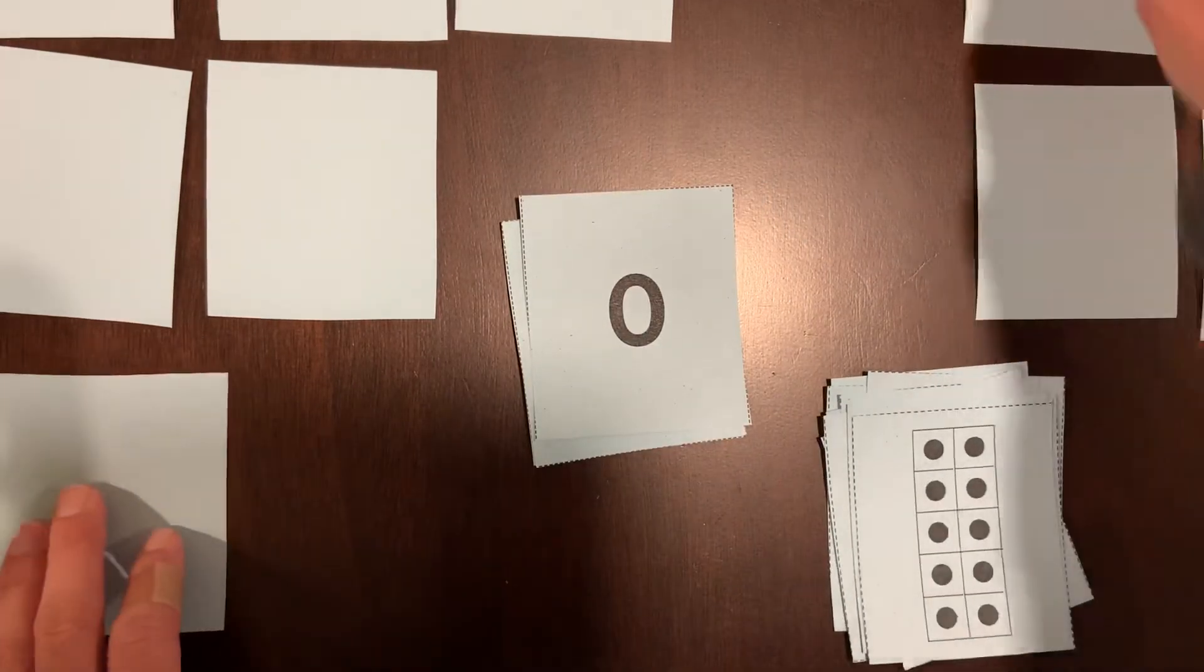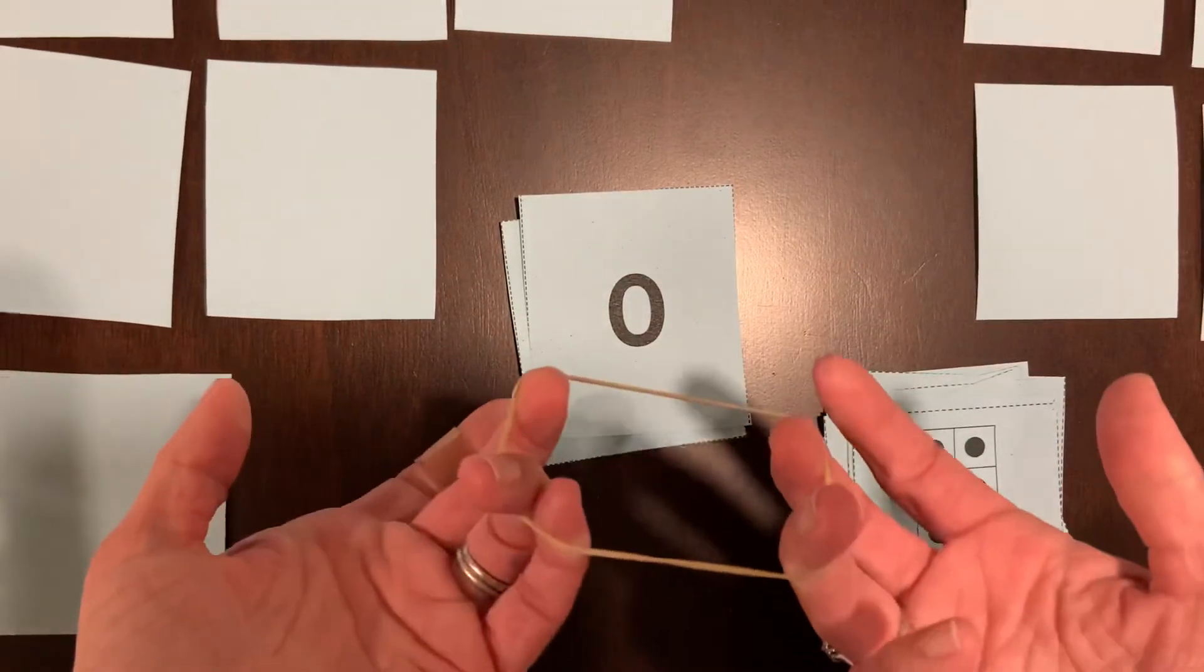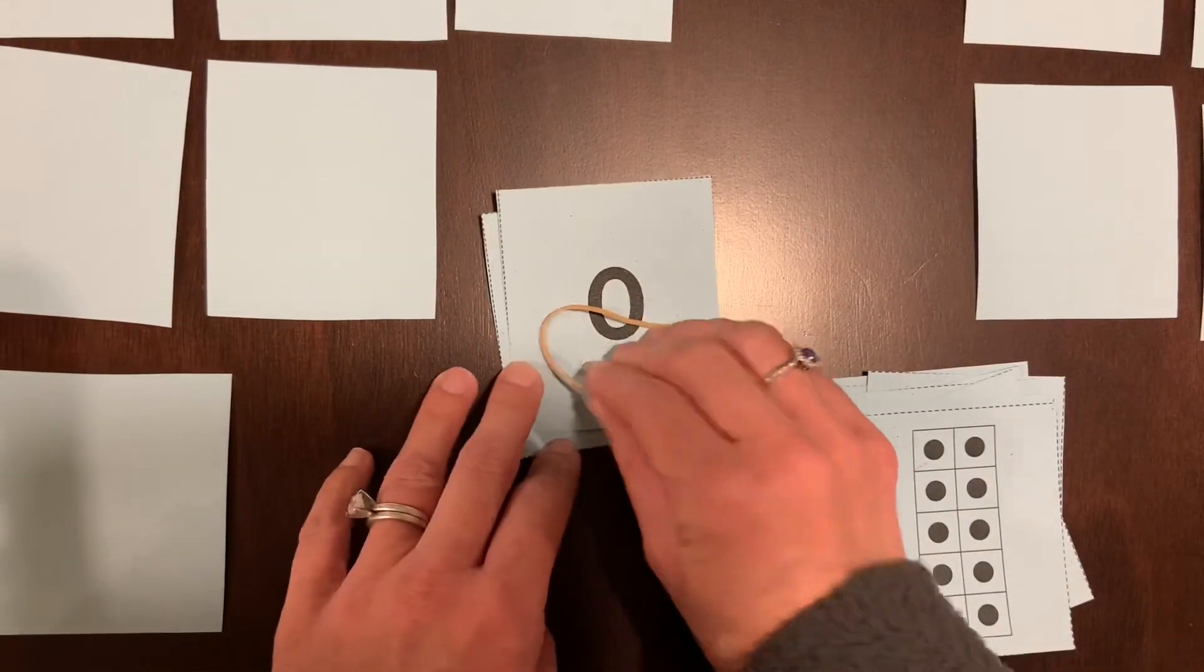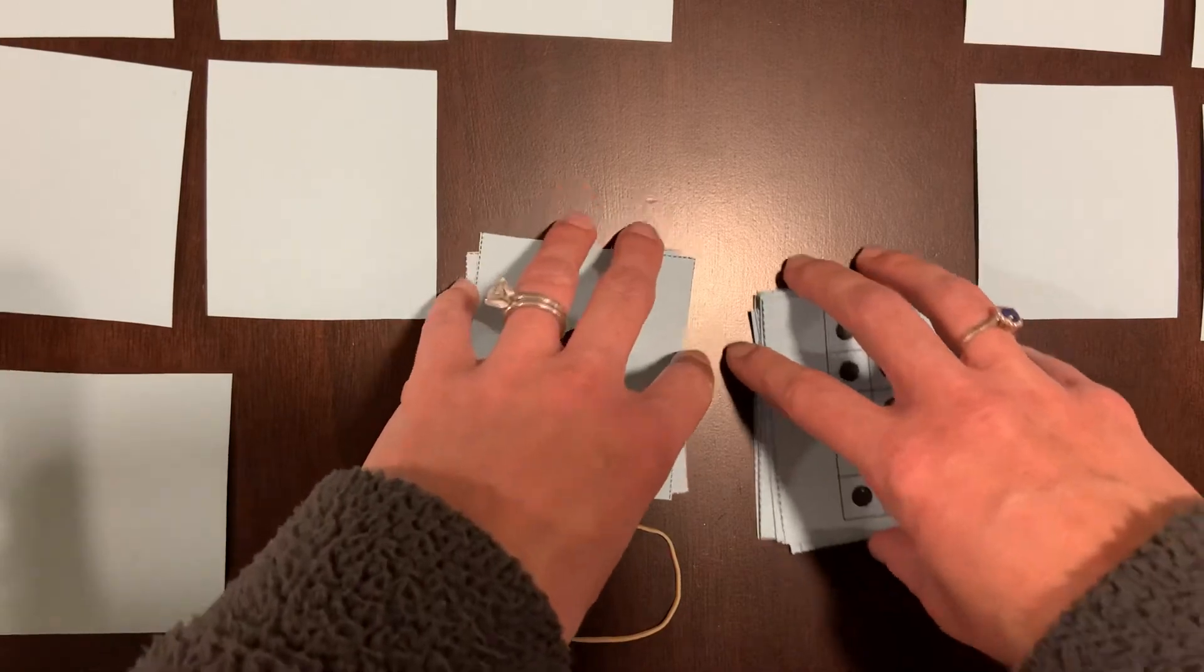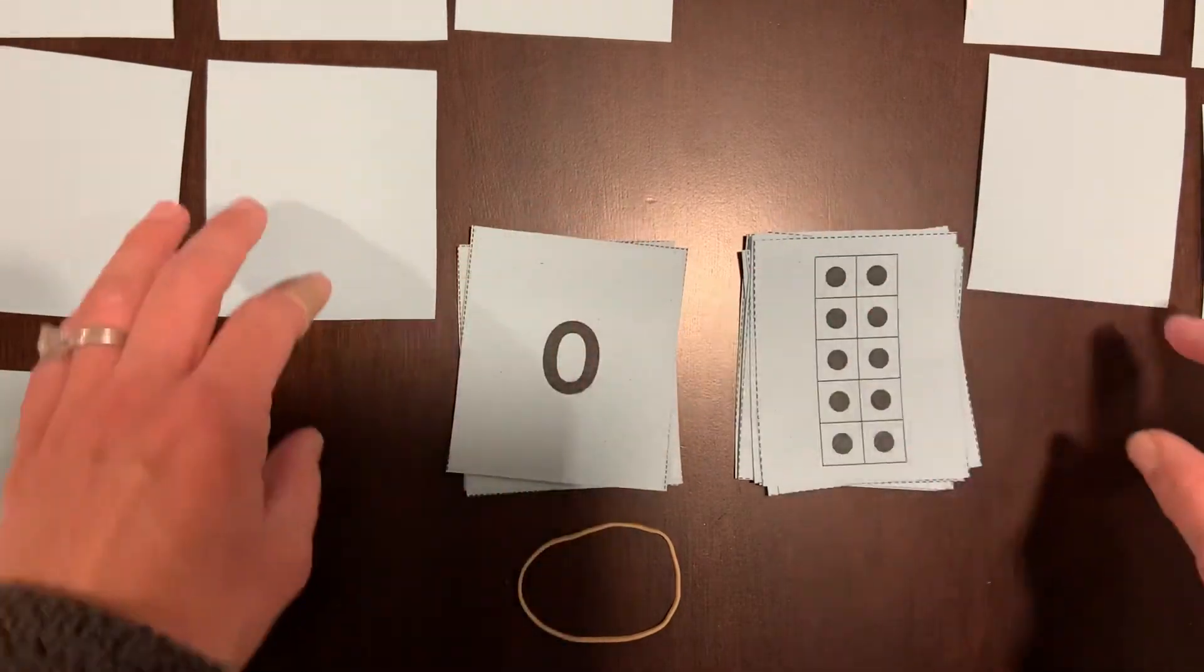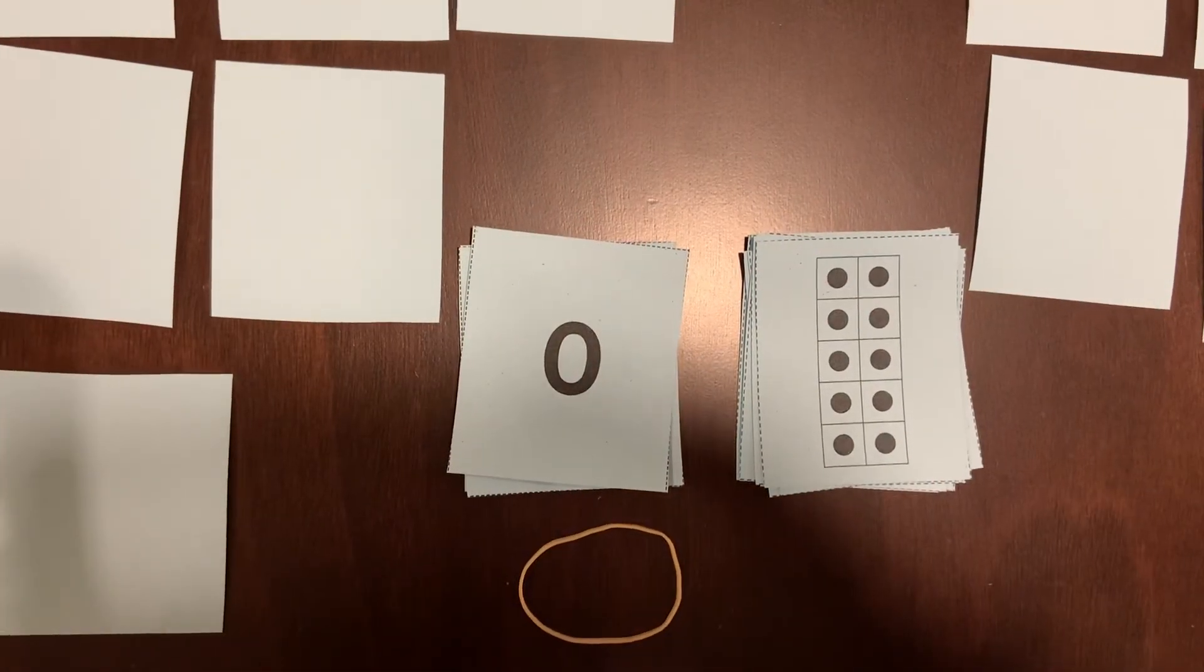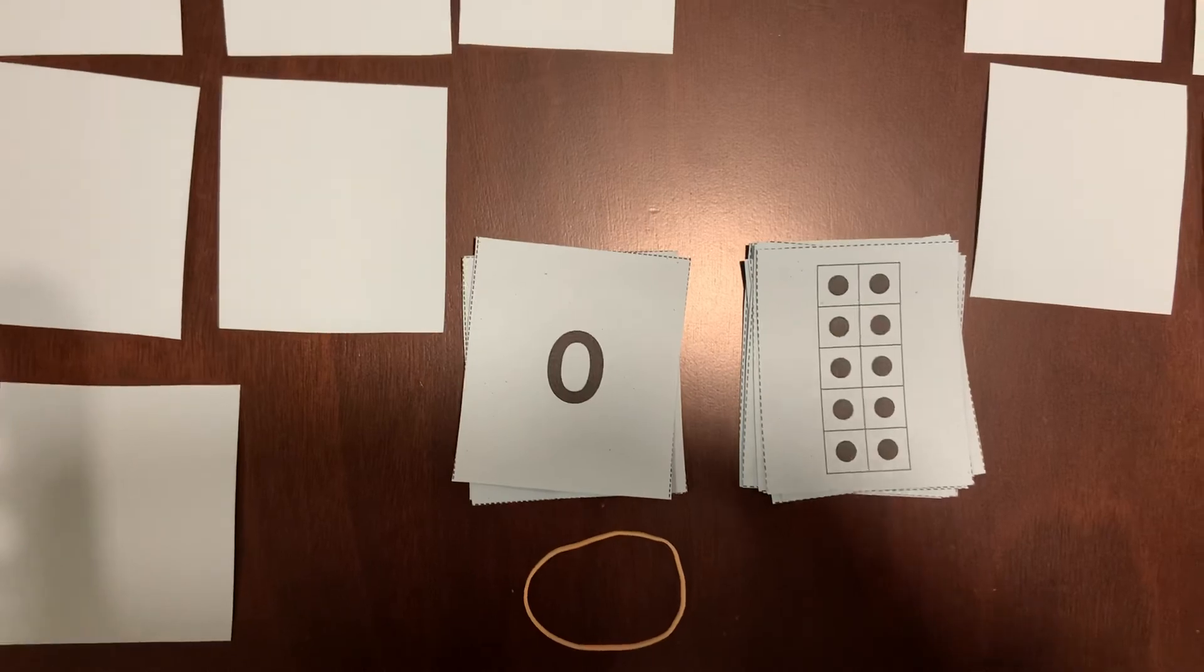So go ahead and sort them back. And then when you're done sorting, you can take your rubber band and put it around your number cards and ask a grownup if you need help. Hope you have fun playing the 10 frame and number matchup game.